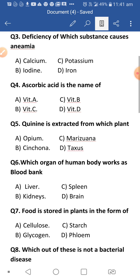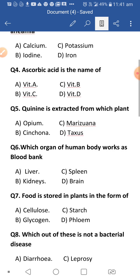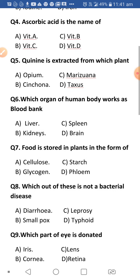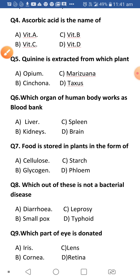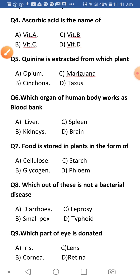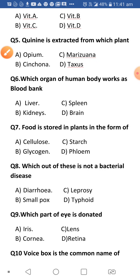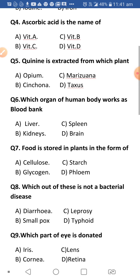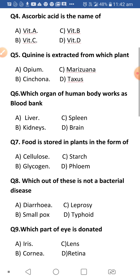Next: Ascorbic acid is the chemical name of which vitamin? Ascorbic acid is the name of Vitamin C. Vitamin A is retinol, Vitamin B is thiamine, Vitamin C is ascorbic acid, and Vitamin D is calciferol. These chemical names of vitamins are asked very often in exams.